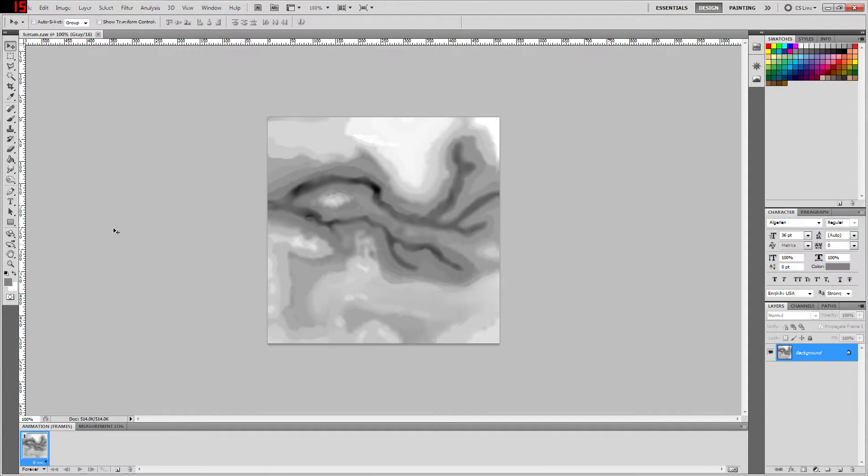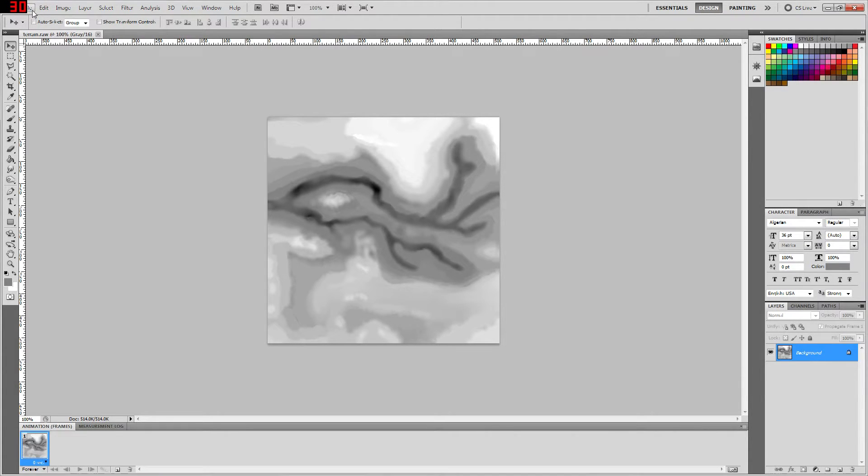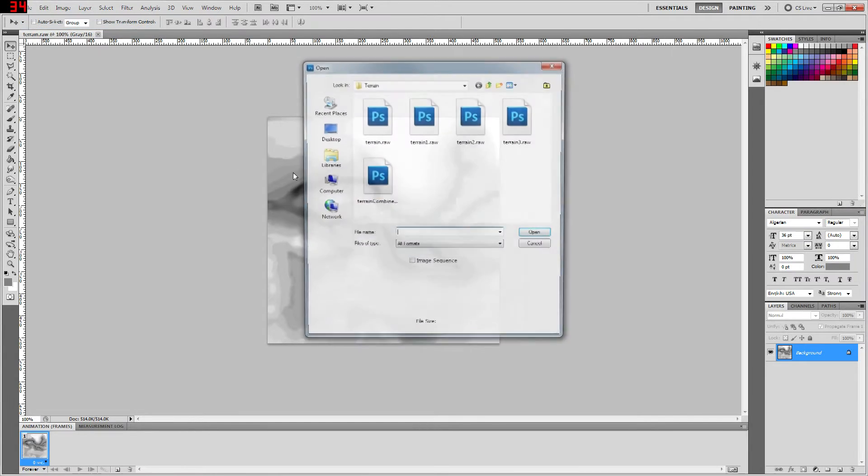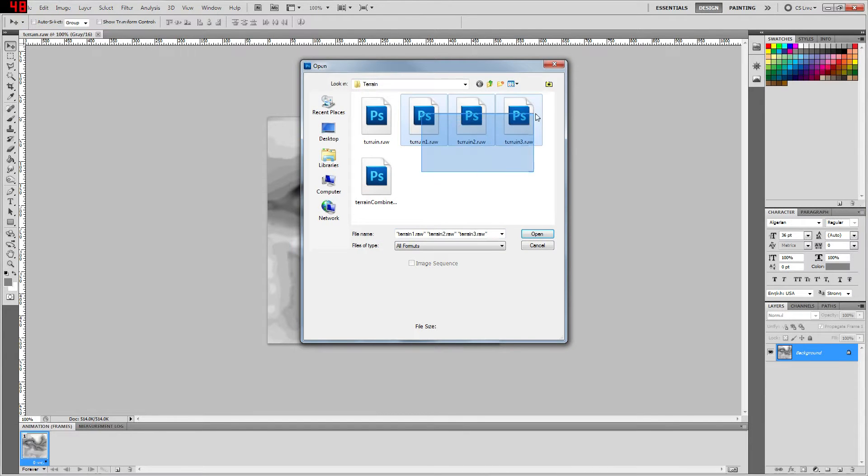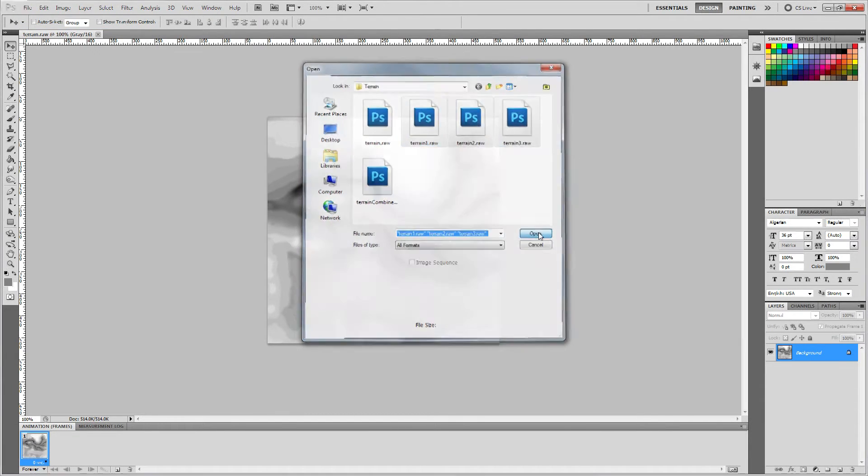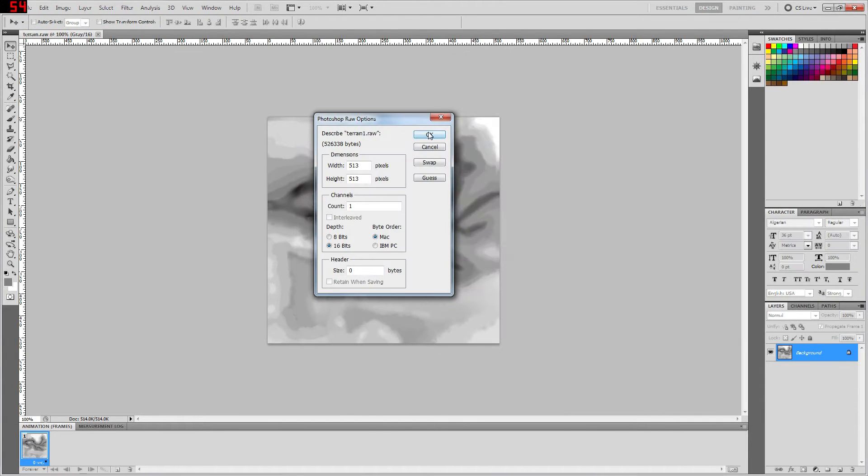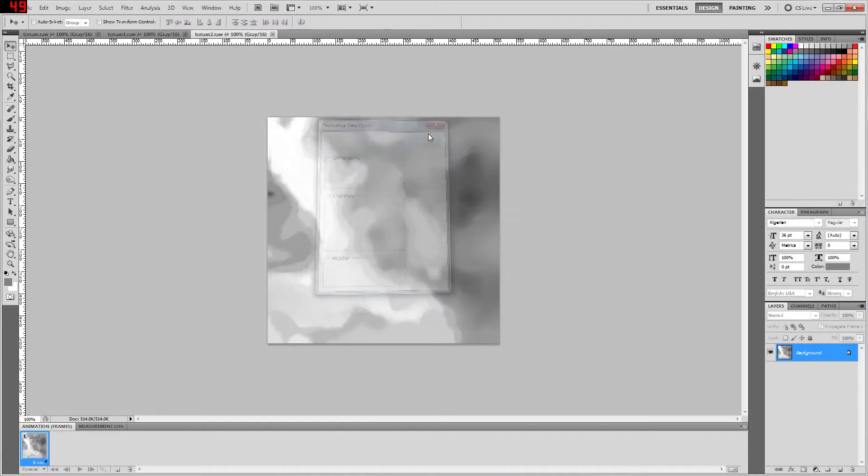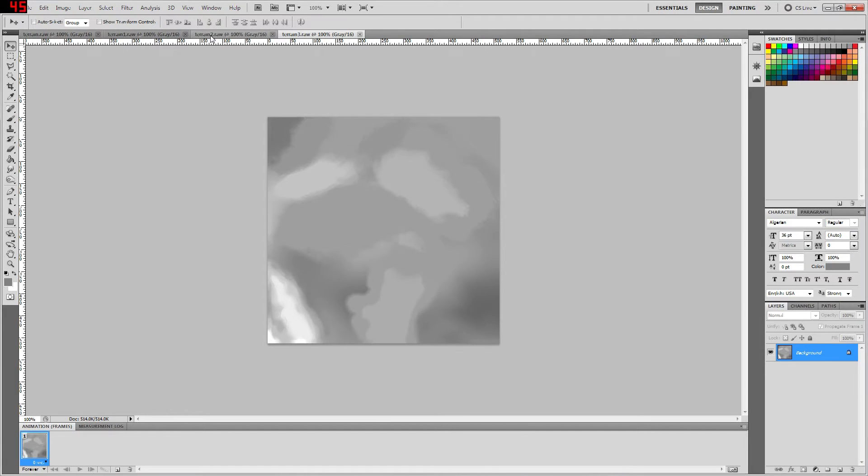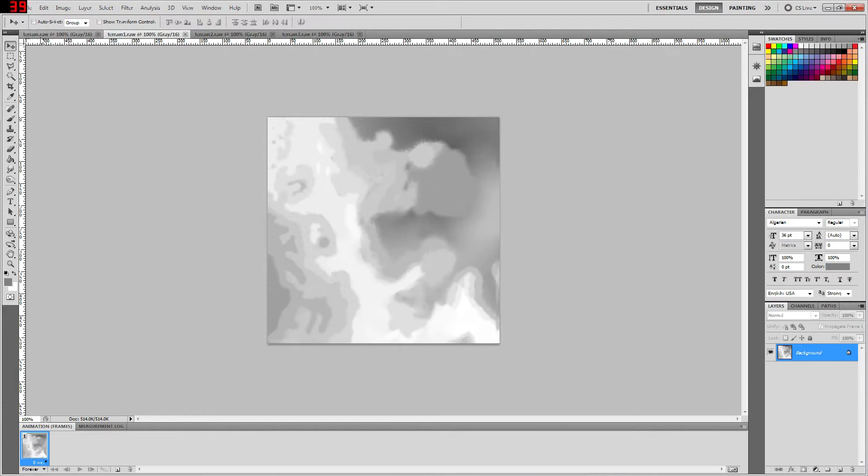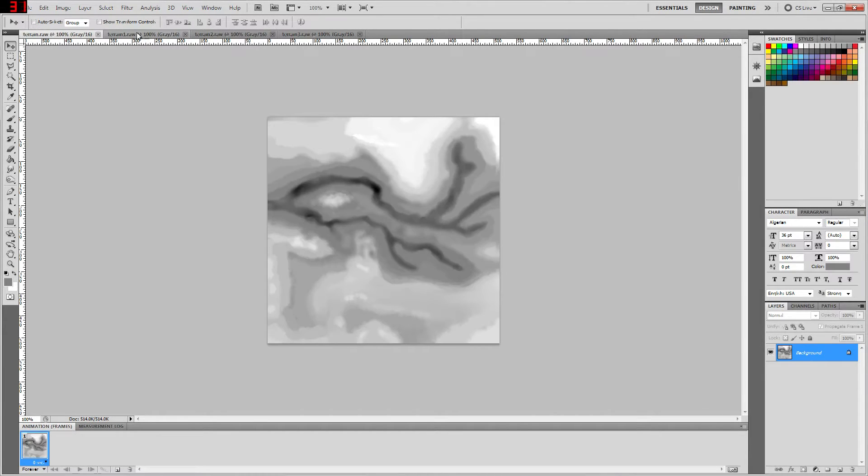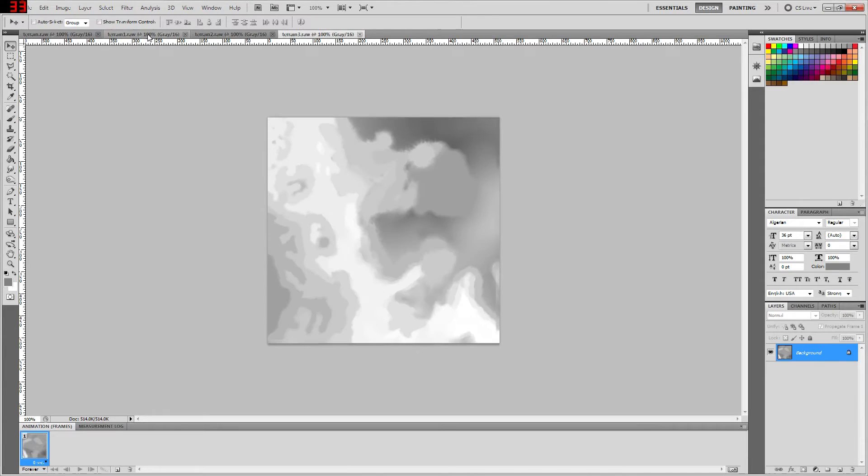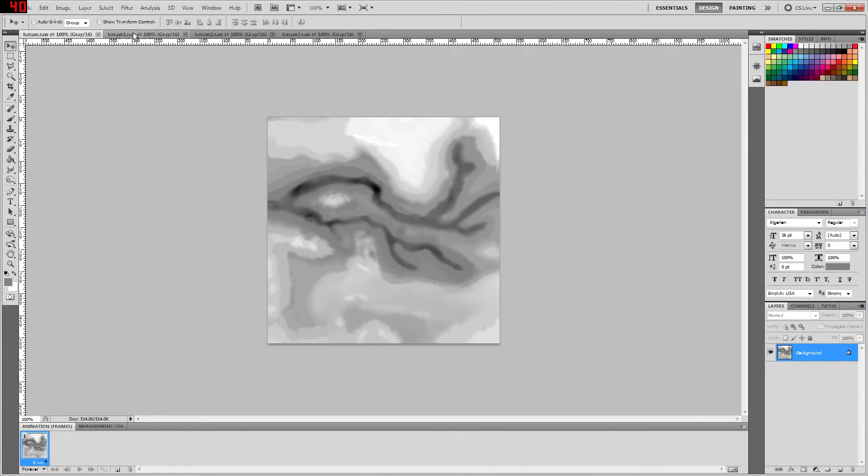Once you have your height map successfully imported into Photoshop, you're going to want to go ahead and open up the rest of the terrain files that you created as well. So let's do that real quick. And here we have all four of our terrain pieces separated into their tiles and imported into Photoshop.